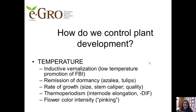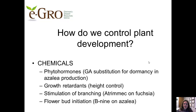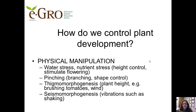We can also control plant development with temperature. The rate of growth is influenced by temperature, but there are also other aspects like thermoperiodism and negative DIF, which I mentioned earlier. We control plant development with chemicals — phytohormones like gibberellic acid as a substitution for dormancy when we produce crops like azaleas. We've got height control thanks to GA inhibitors or growth retardants. We can also physically manipulate plant growth, like instigating water stress or nutrient stress, pinching, or thigmomorphogenesis — such as brushing tomatoes to manage plant height.